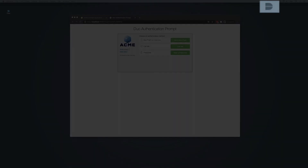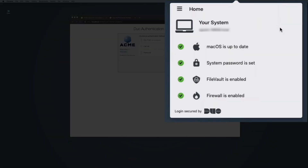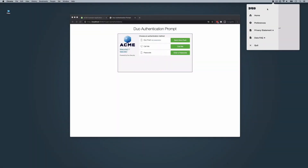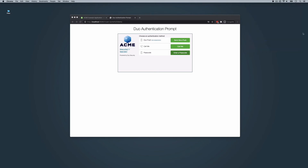Once installed, the device health application runs silently in the background of the user's system and will only be interacted with during device remediation or when the user specifically opens it to examine their device's security hygiene. This health check empowers end users to proactively keep their devices up to date and healthy. The home screen of the Duo device health application performs a health check on the system and reports information to the user about the state of the device. While the status of a local security agent isn't shown on the Duo device health app home screen, the app will raise an action required screen with the agent status if access gets blocked for that reason.